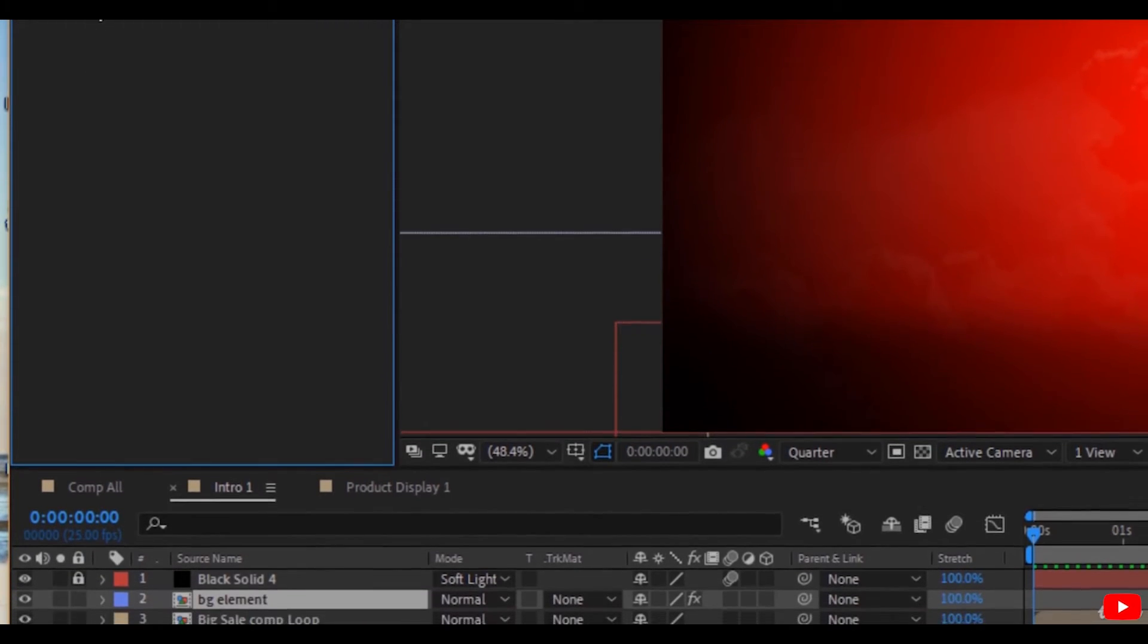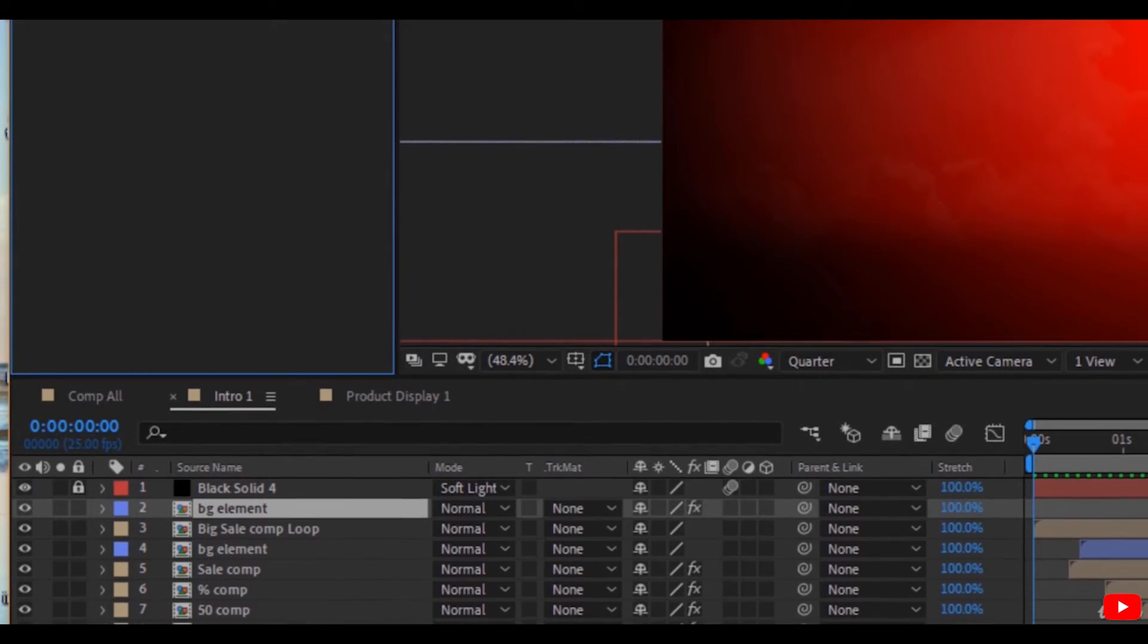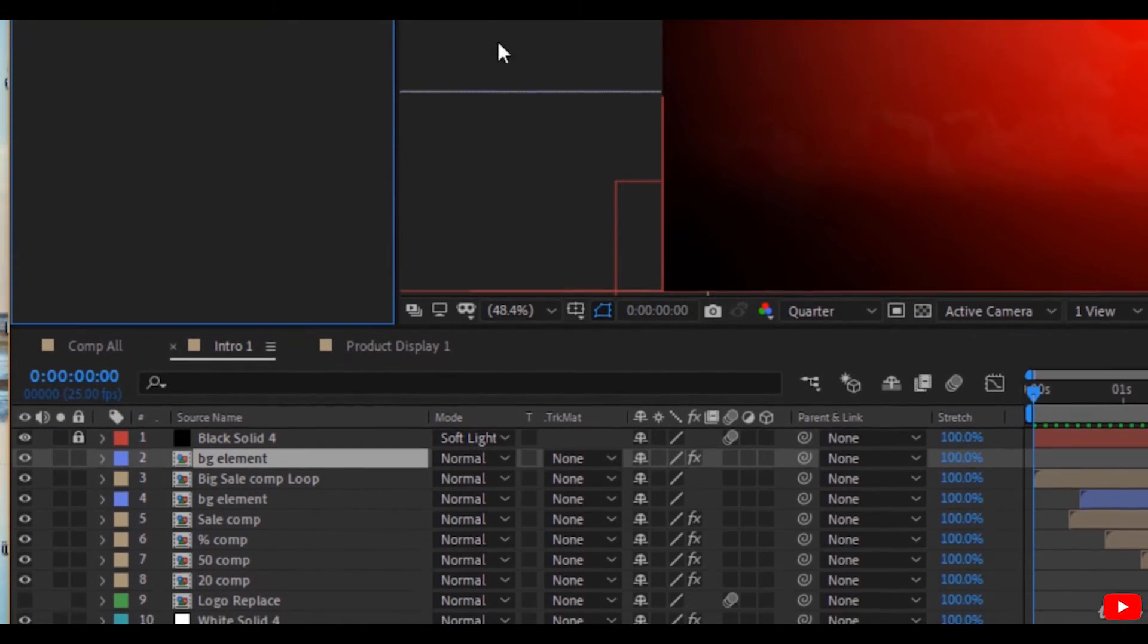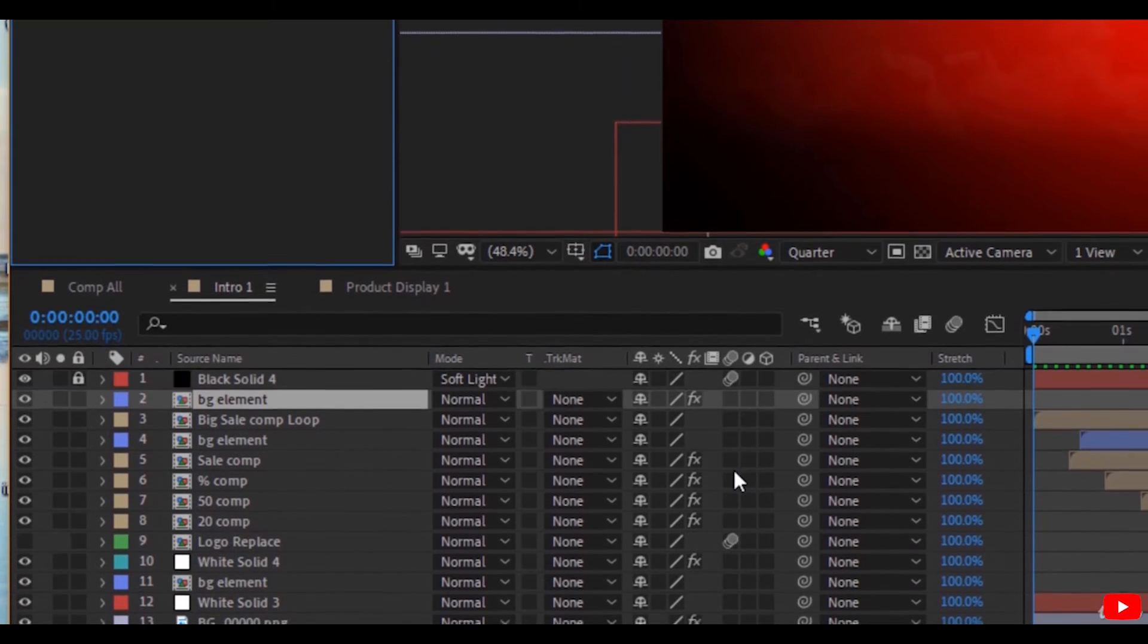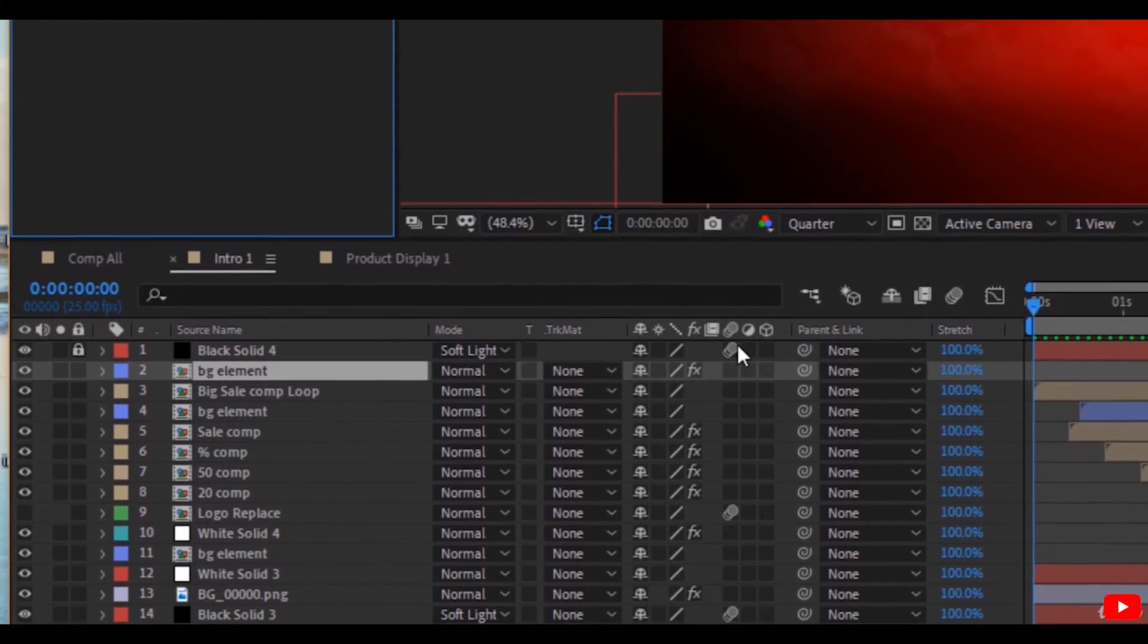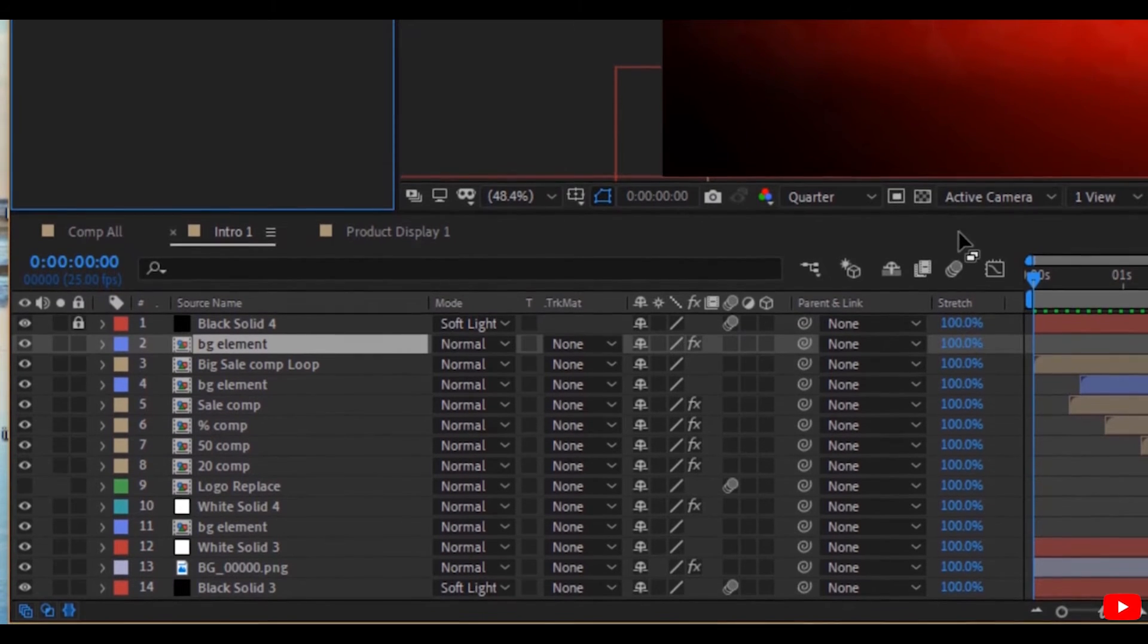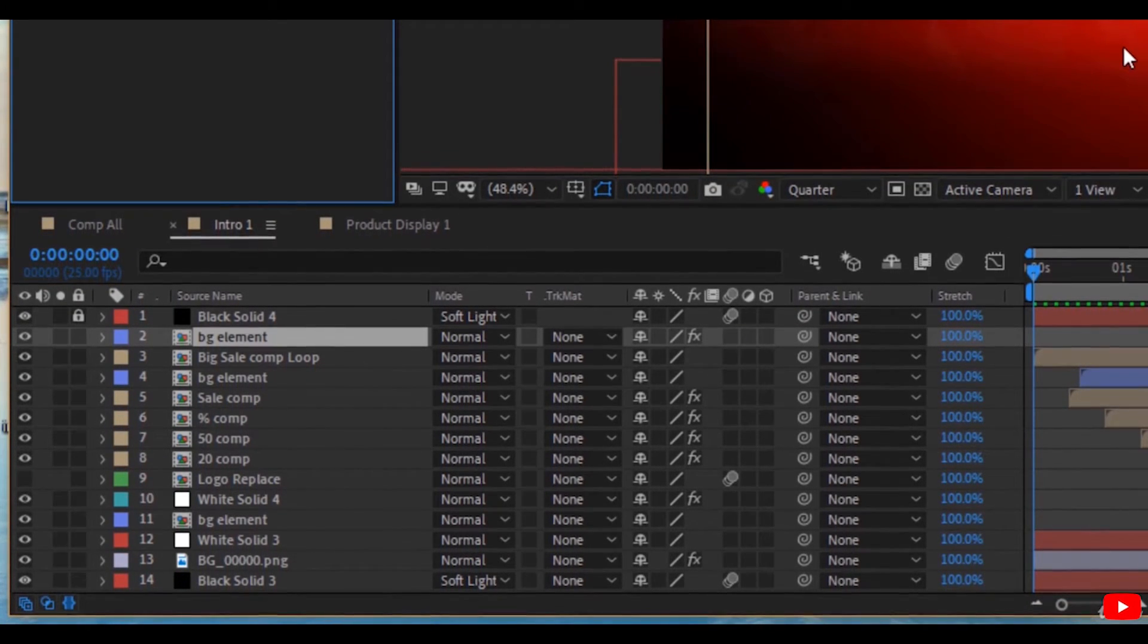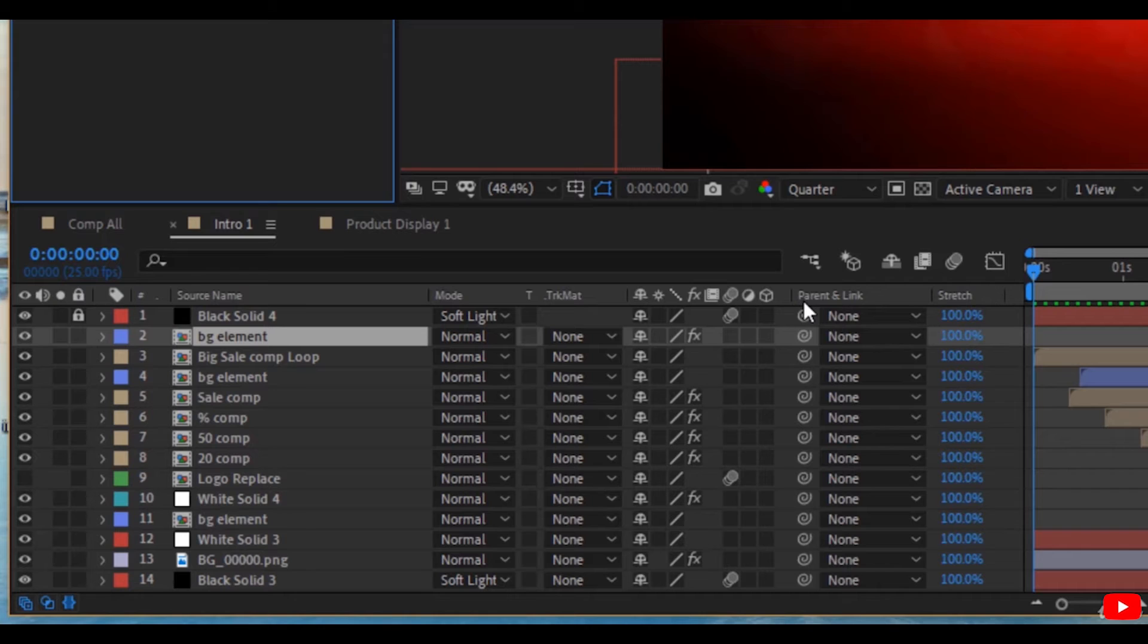Another tip: motion blur makes the preview very slow. Motion blur slows down the preview process and increases the time of rendering.